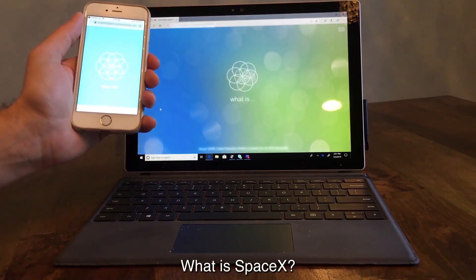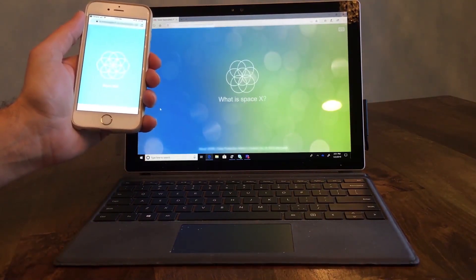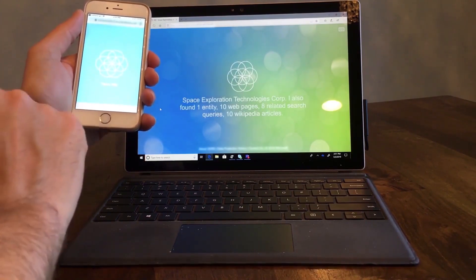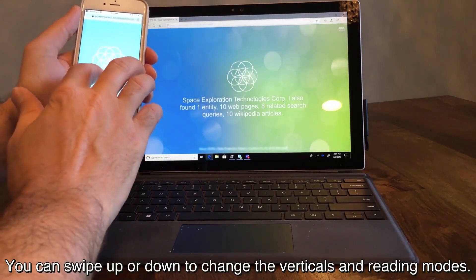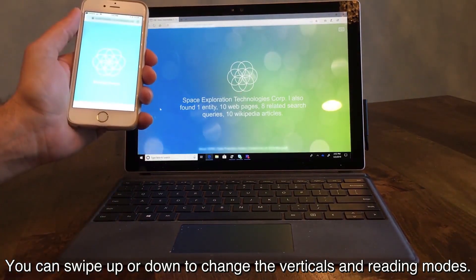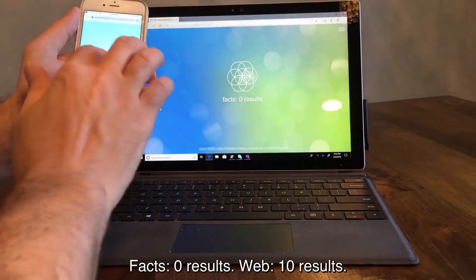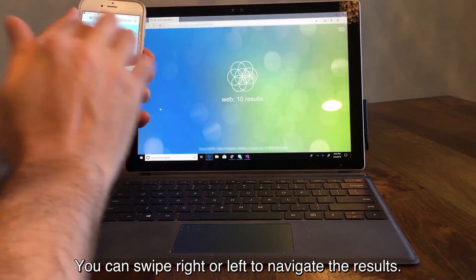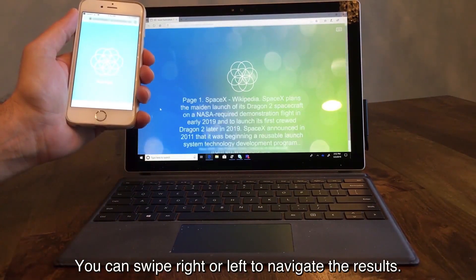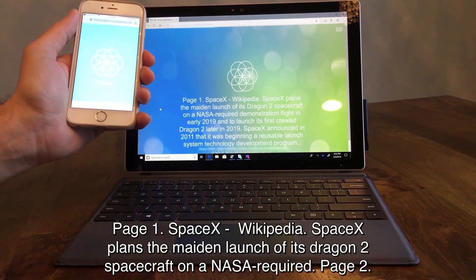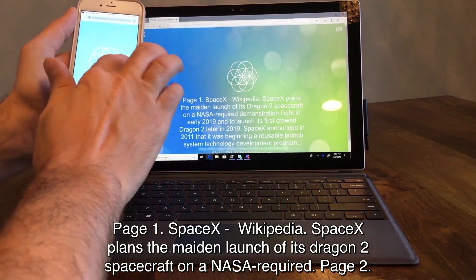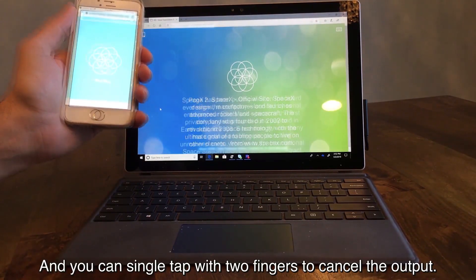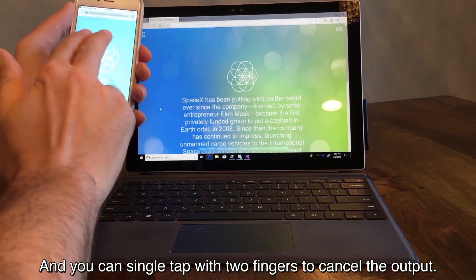What is SpaceX? Space exploration technology. You can swipe up or down to change the verticals or reading modes. You can swipe right or left to navigate the results. And you can single tap with two fingers to cancel the output.